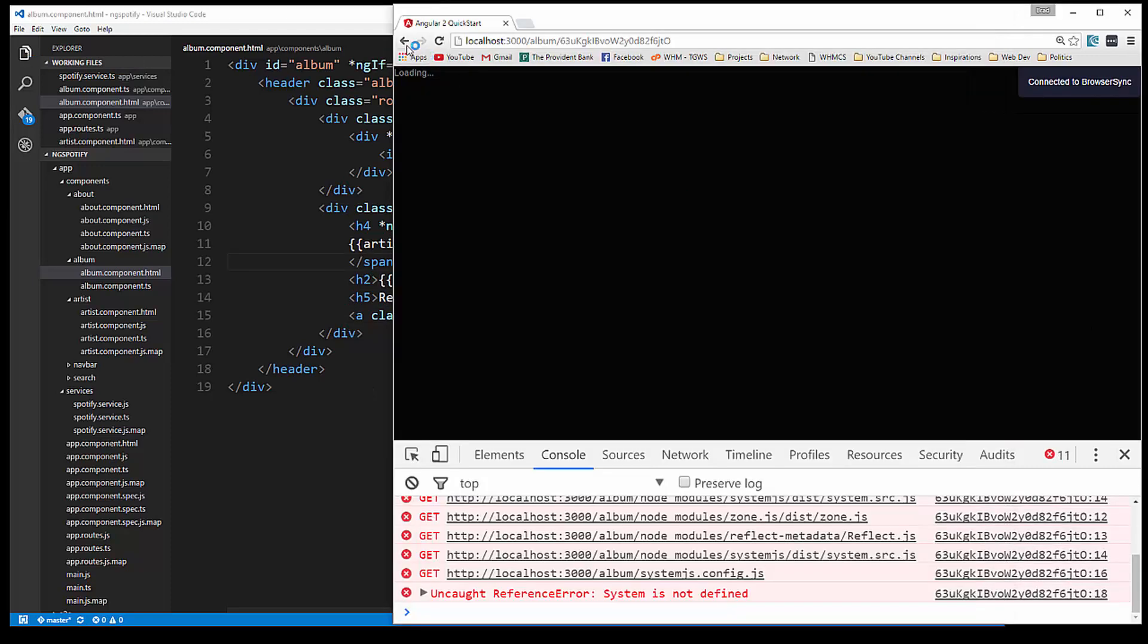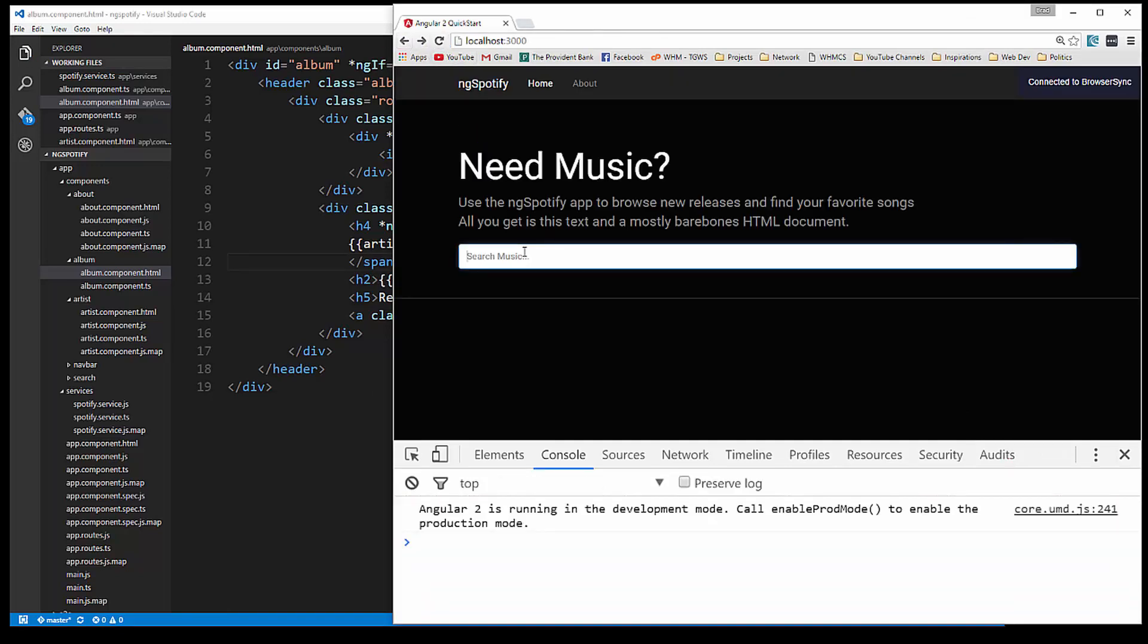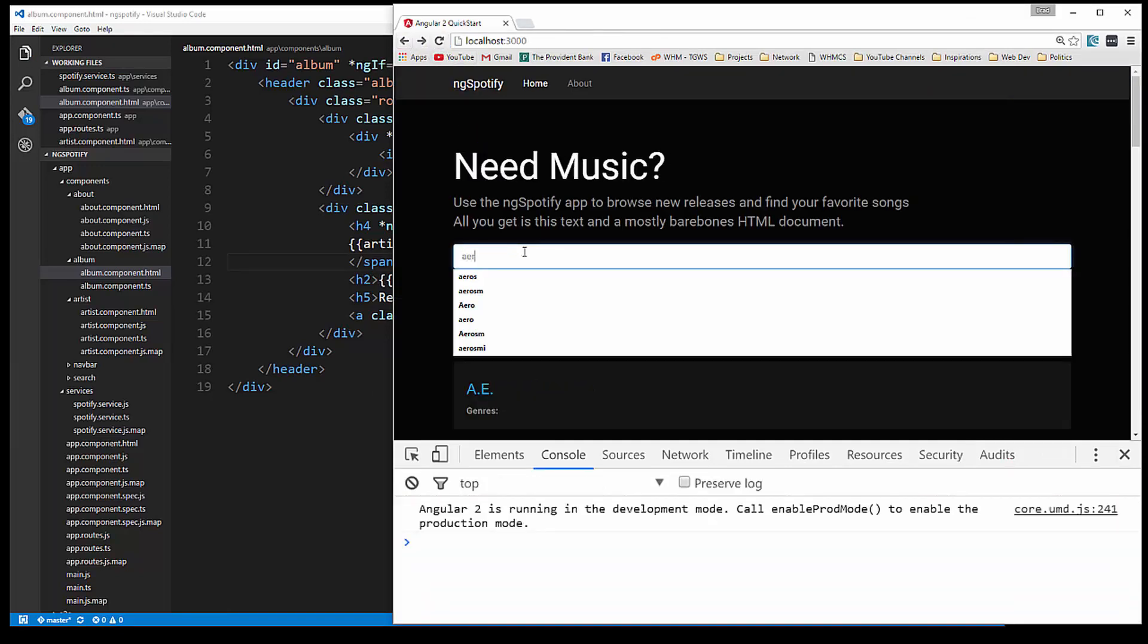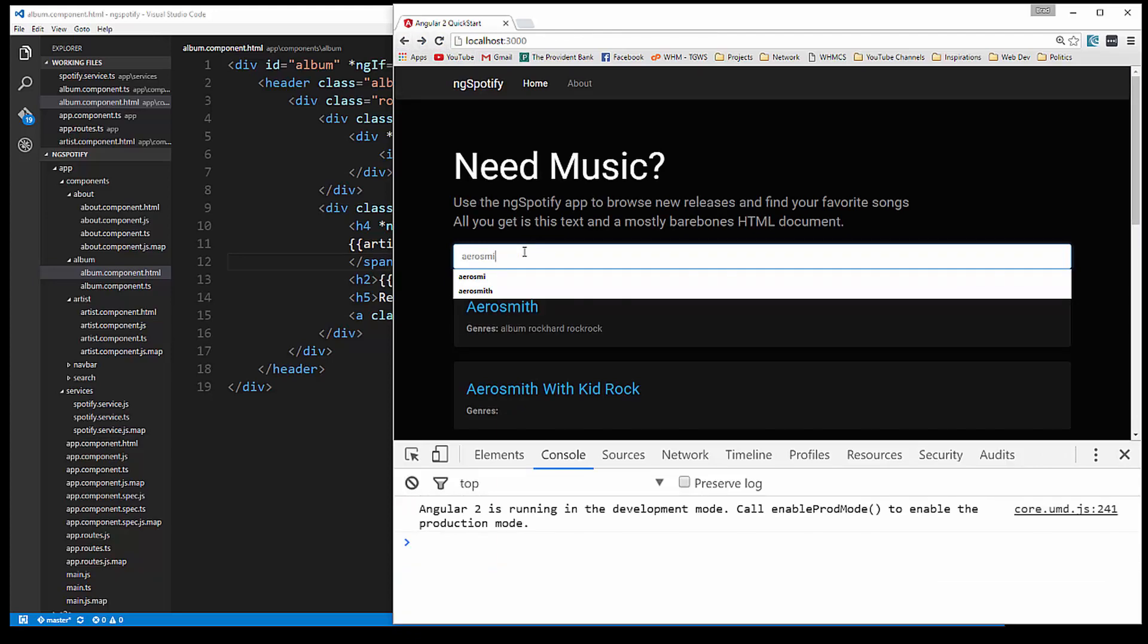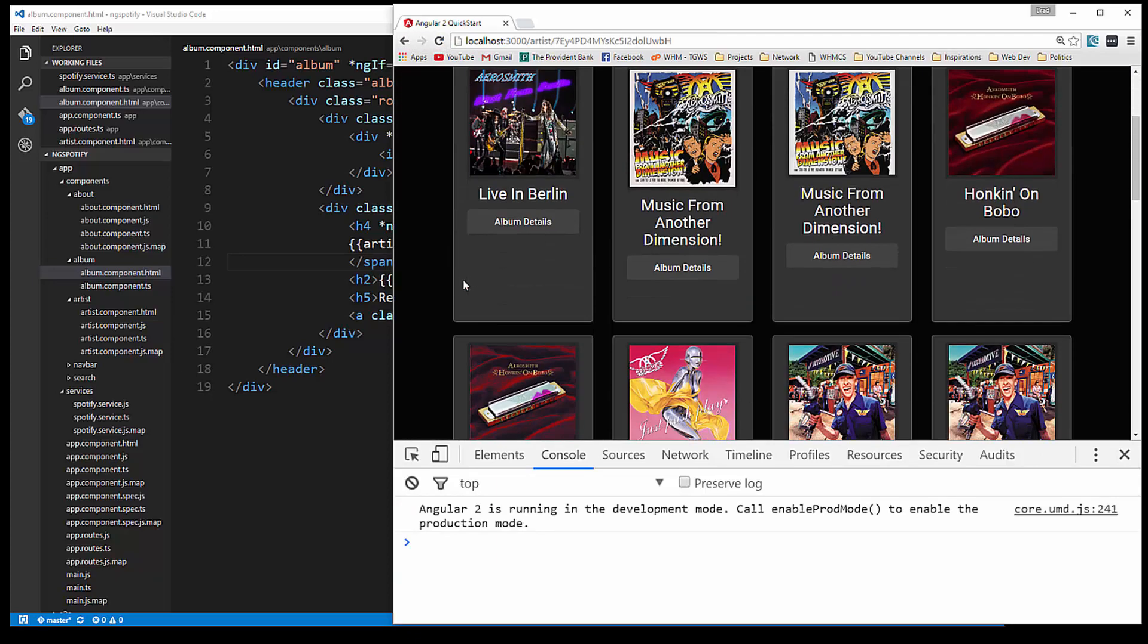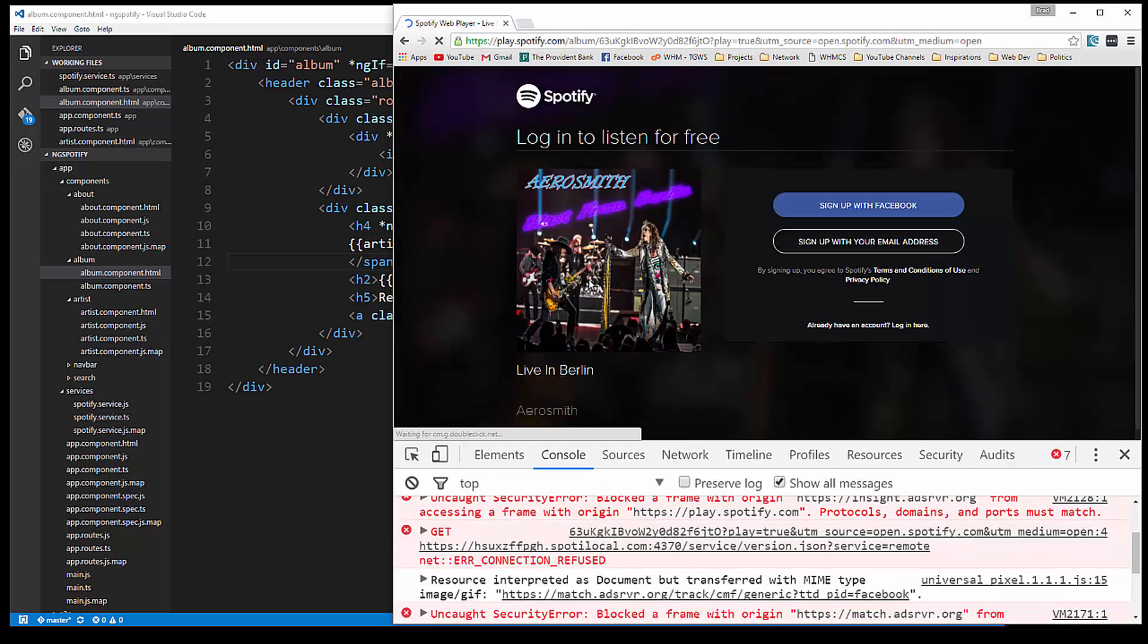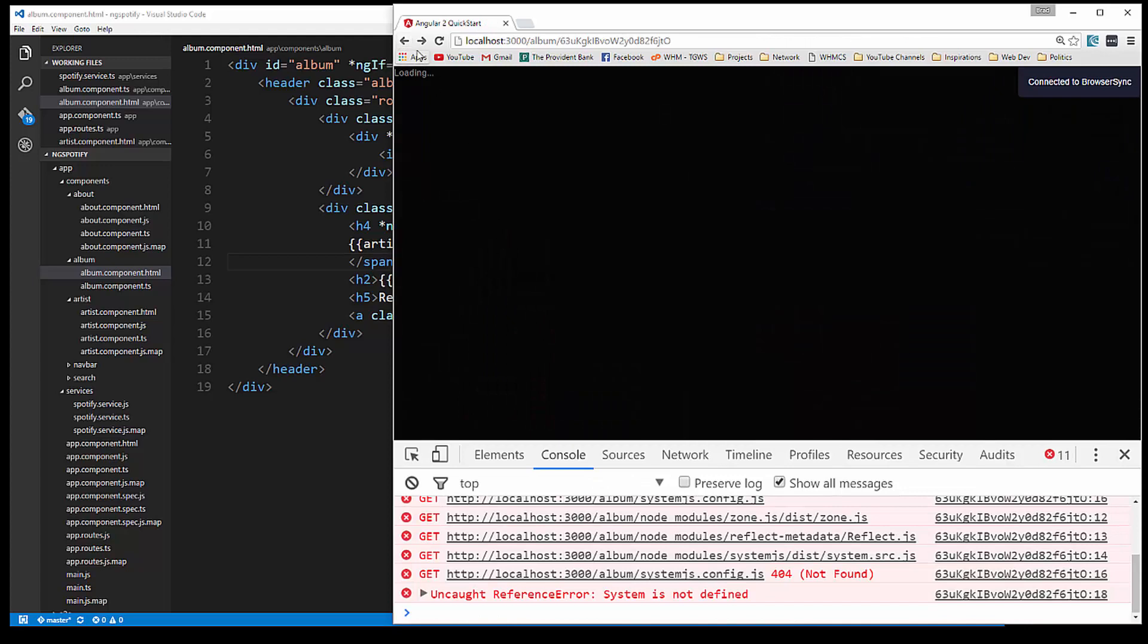And then go back to localhost 3000 and do a search. Aerosmith. Let's say this album here. And there we go. If we click view in Spotify, that takes us to the actual Spotify page.